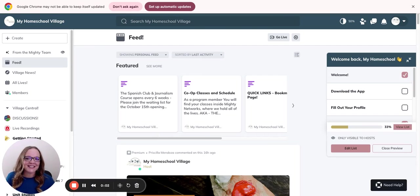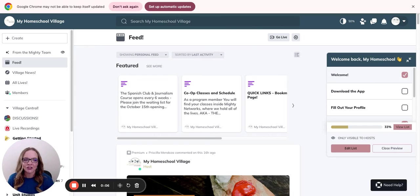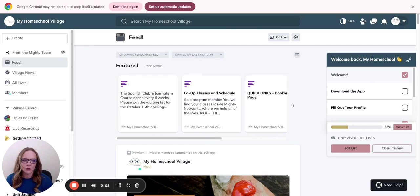Welcome to Mighty Networks. This is where you will find most of the information with My Homeschool Village. I just wanted to give you a quick tour.